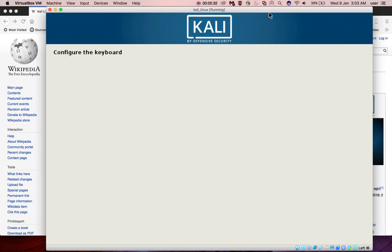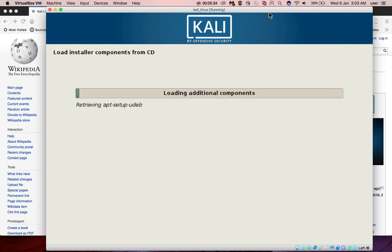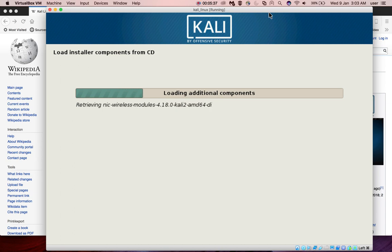I am going to select the default one. Now is loading installer components from CD.